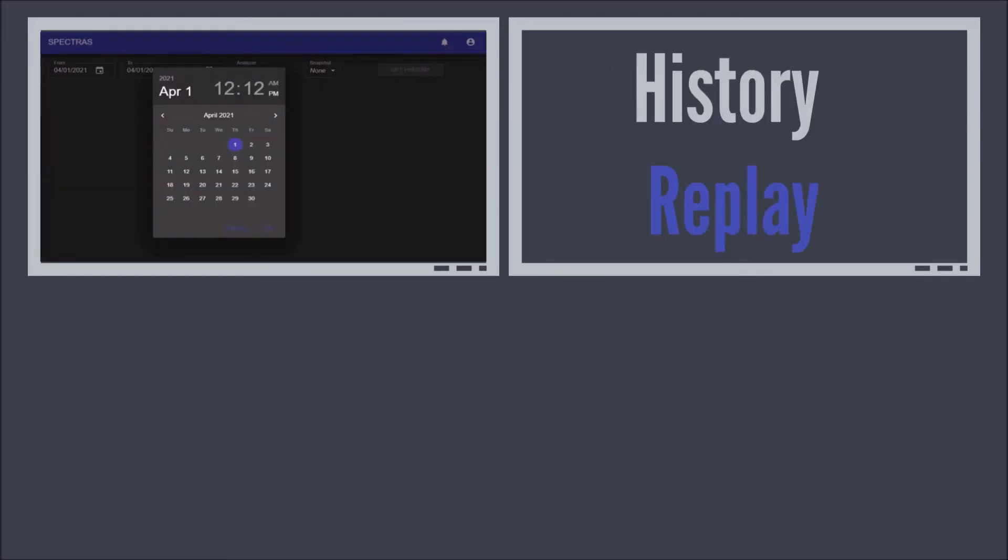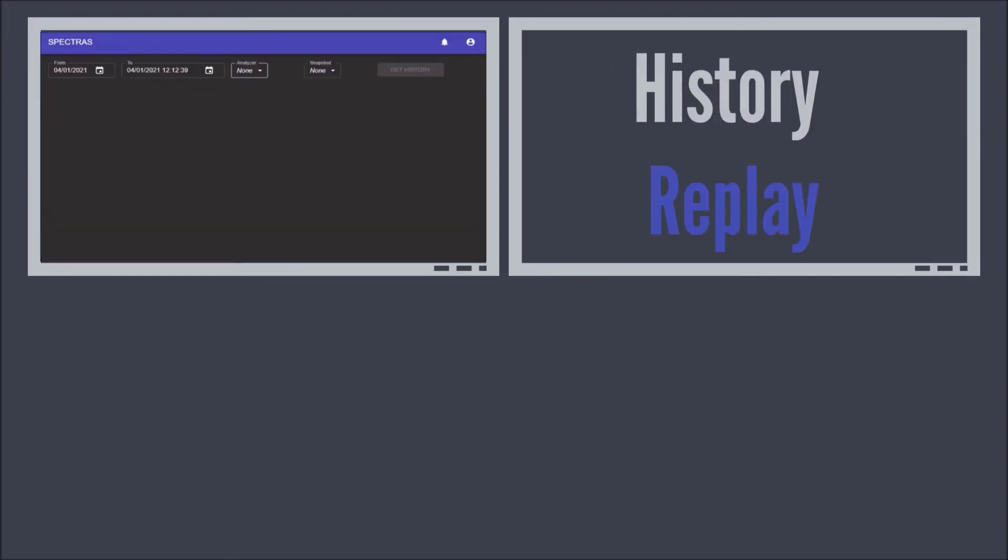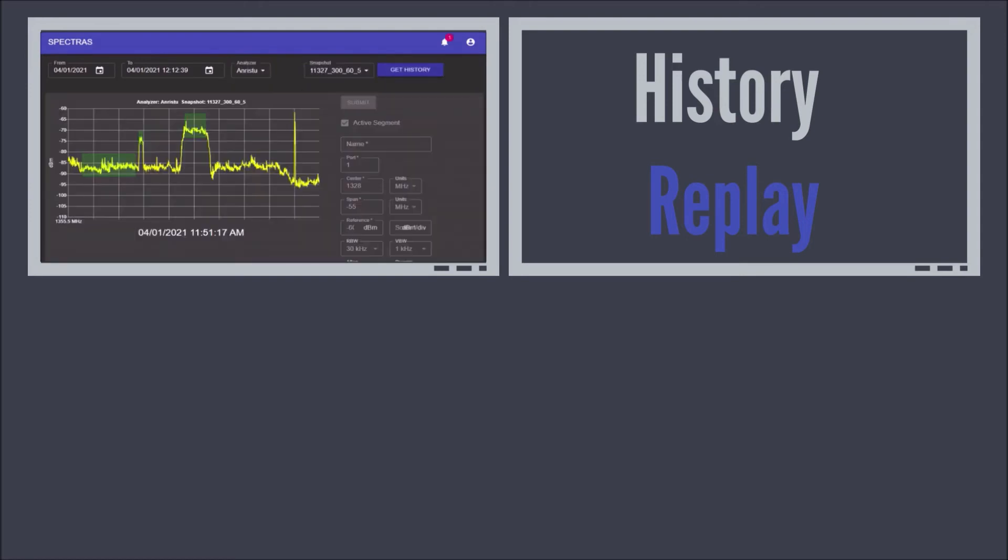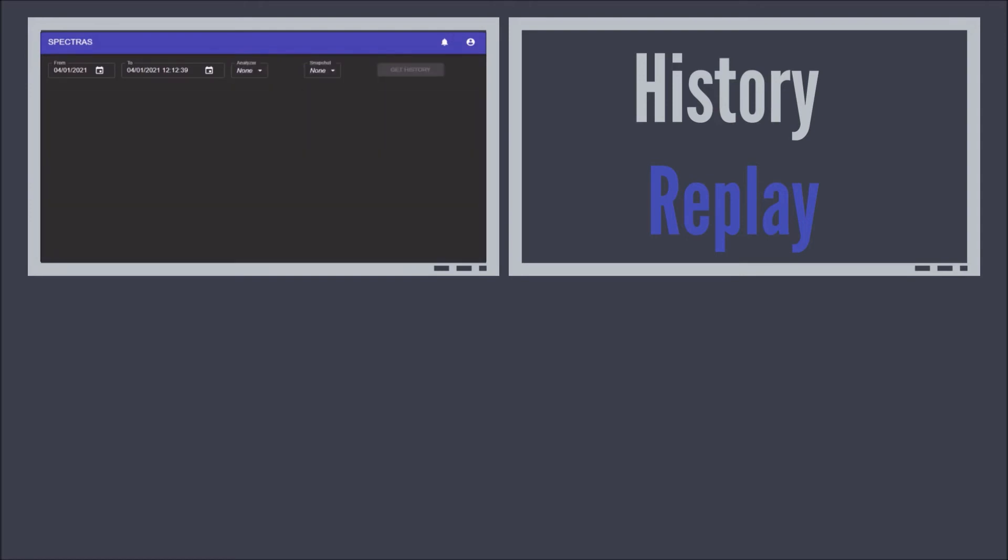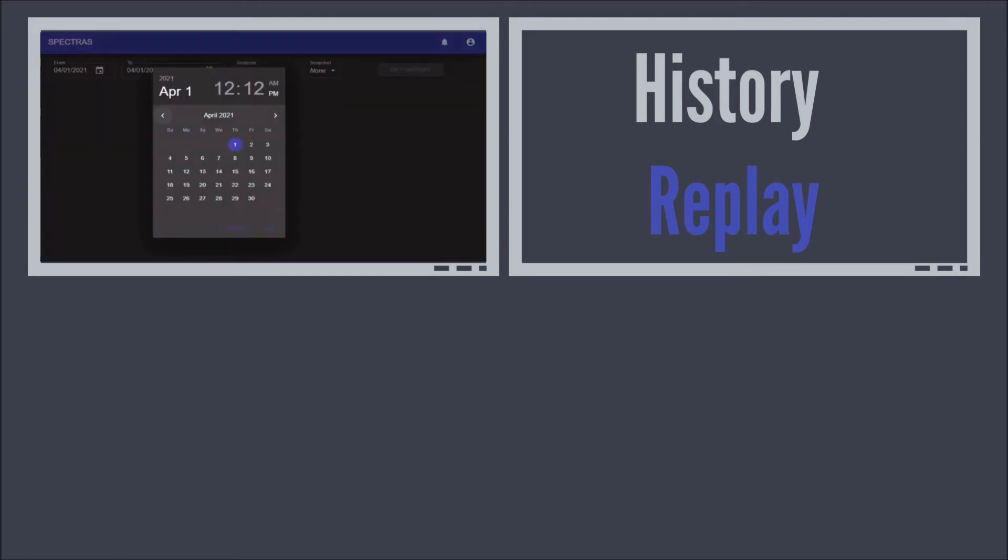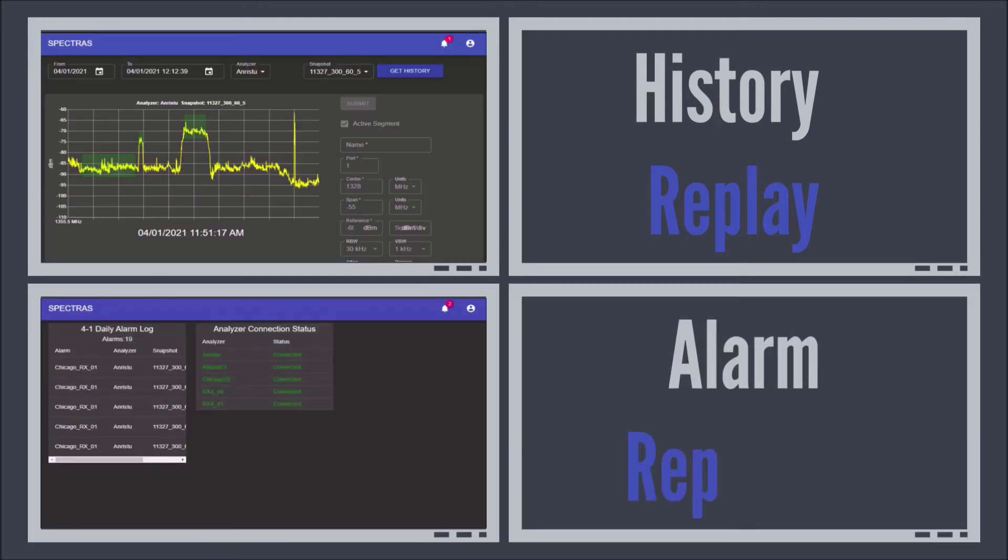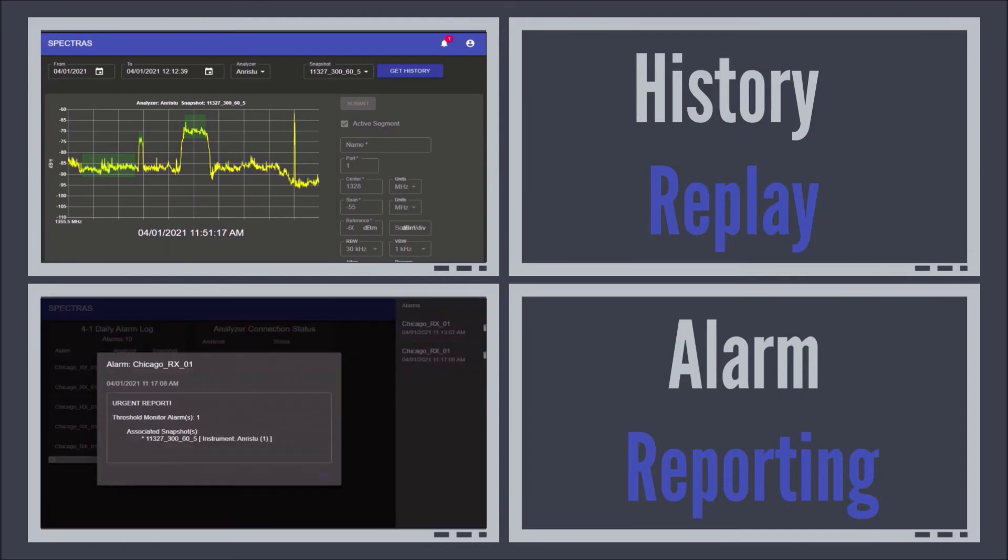Never miss an interference event by setting Spectrus to record issues automatically. At any moment, users can recall recorded snapshot history.